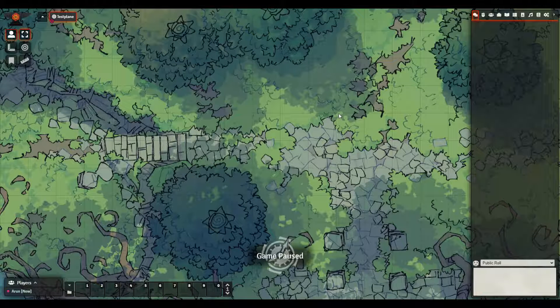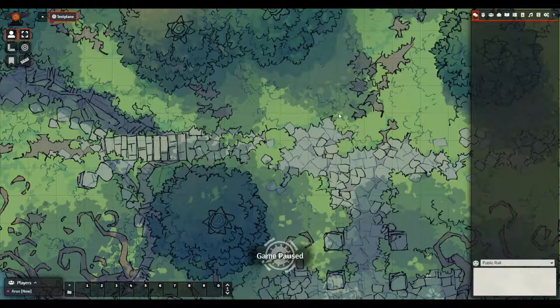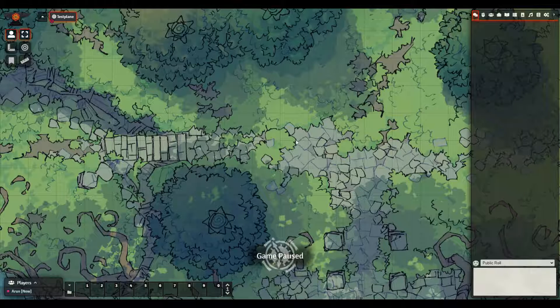Hey everyone! This video is meant to show you how easy it is to create a character in the Pathfinder 2e system on Foundry tabletop.